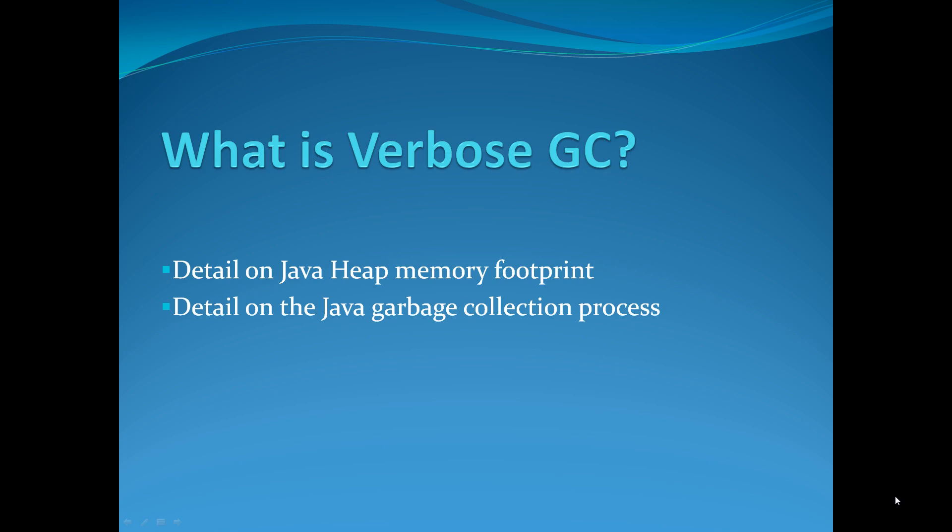Now let's start with a quick overview. What is Verbose GC and why is it useful? Verbose GC from my perspective is very crucial and it's one of the things that Java developers should know.